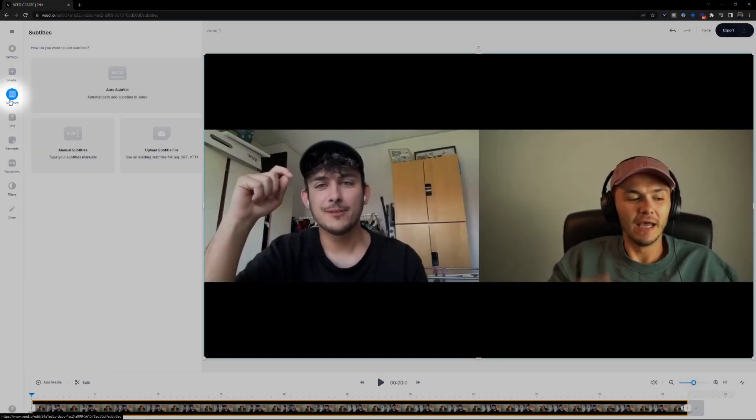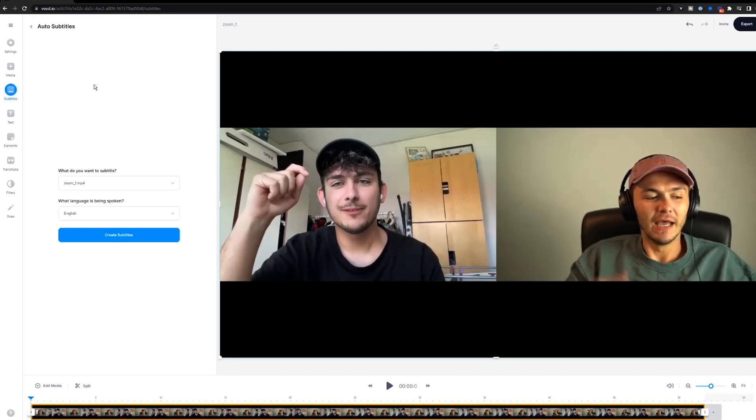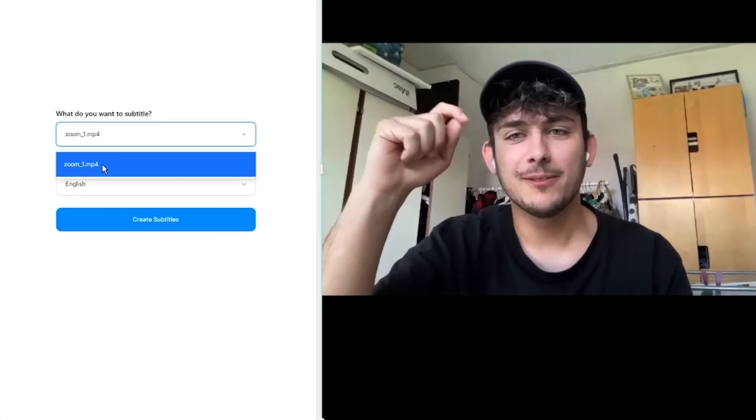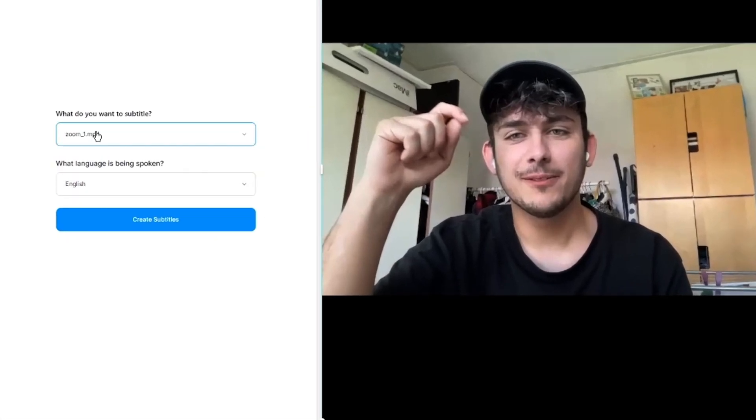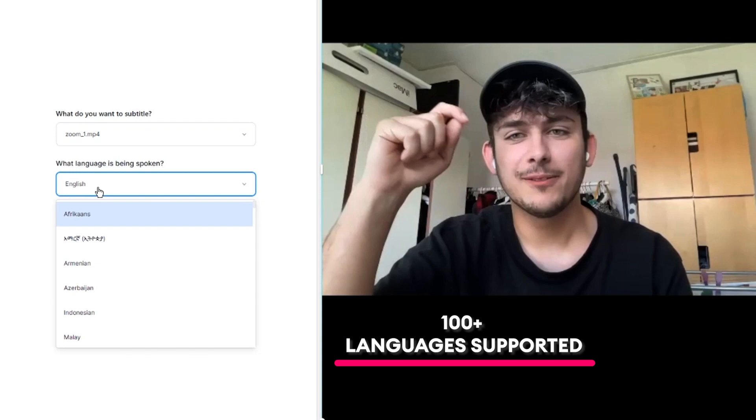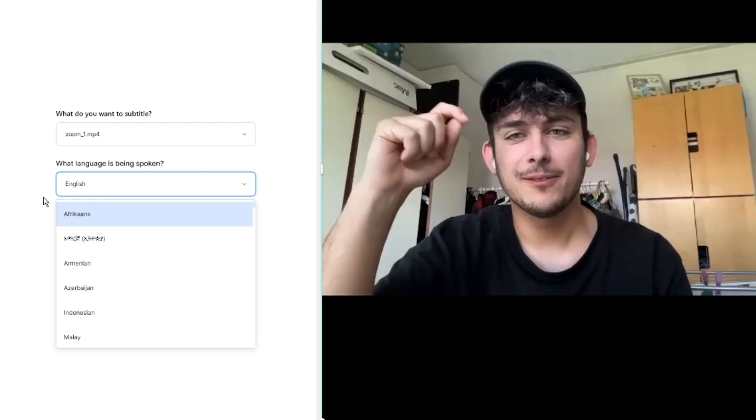To transcribe it, we're going to click on the subtitles menu and then click on auto subtitles. The clip will be selected by default since it's the only one in the timeline. Then I can select the language — if you're speaking in a different language it's very important to select the correct one for the transcript to work. I'll select English and click create subtitles. Veed will now take anywhere from a few seconds to a few minutes, depending on the length of your Zoom recording, to automatically transcribe the audio into timestamped subtitles.